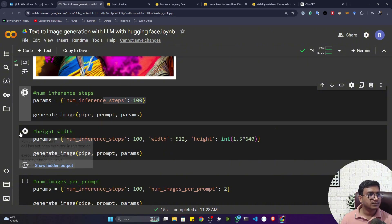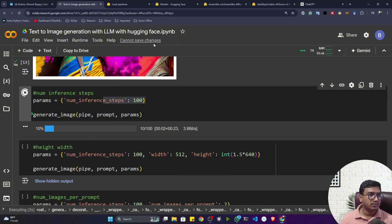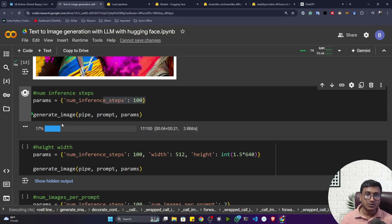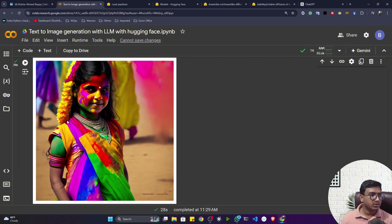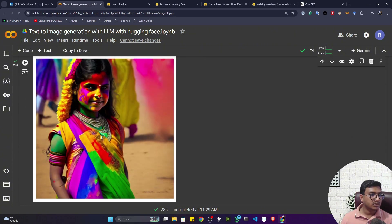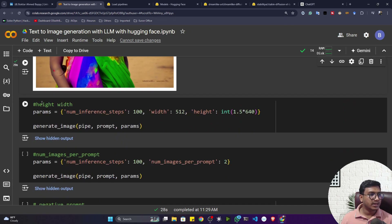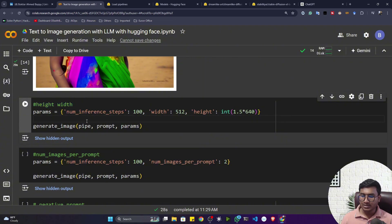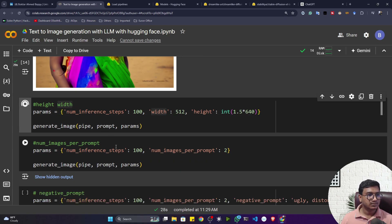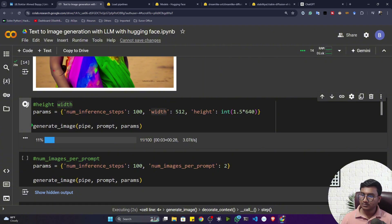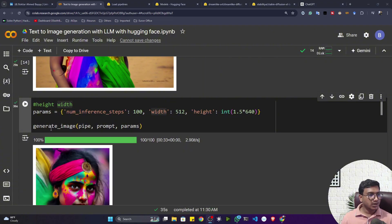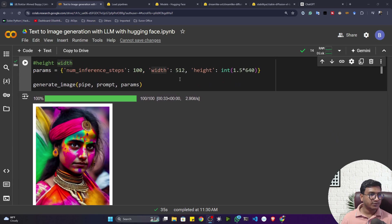You can see the Diffusers documentation for all the available parameters. Looking at the results from both runs, both images look the same — I can't see a difference. Now let me try changing the height and width parameters to get a different image dimension.